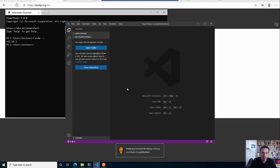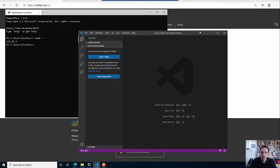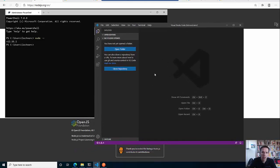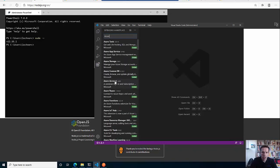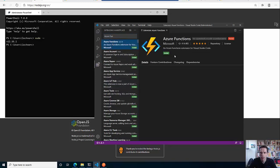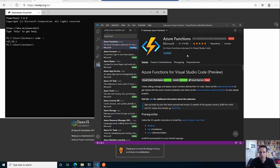So let's open Visual Studio Code. The first thing that you have to do is install the extension in order to be able to interact with Azure Functions, create Azure Functions, and do some scaffolding here in Visual Studio. You check for the Azure Functions extension, install it, and you are ready to go.